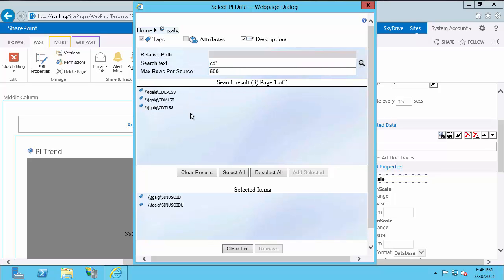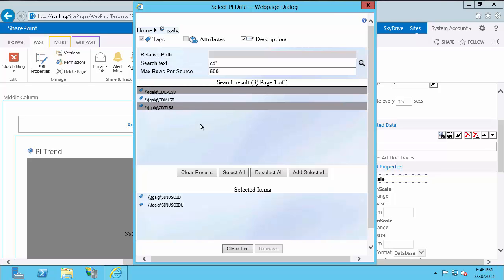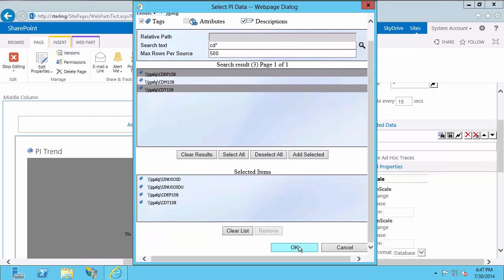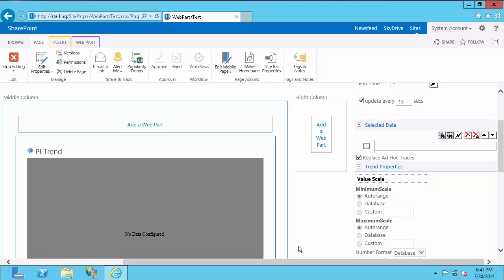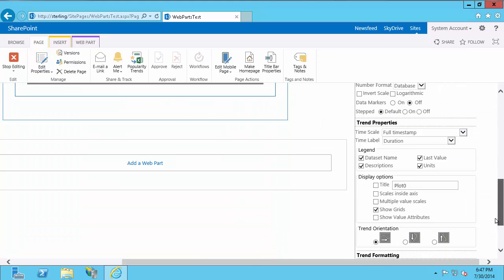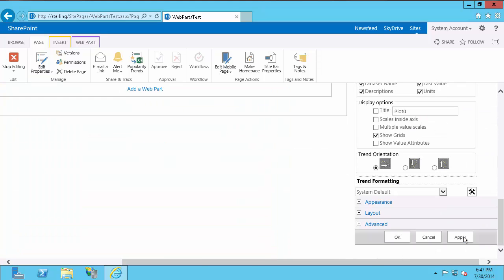And I'll also do a search for CD Asterix. And again, I'll find all of them. But I'll bring in CDT 158, as well as CD EP 158. So add those. Once I'm done adding, I'll select OK. You'll see everything you added populated here in this list. And once you have all that configured, you can just select Apply.